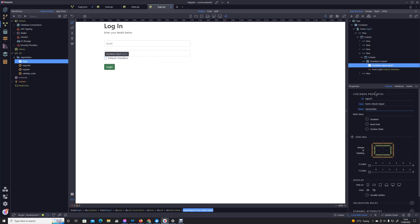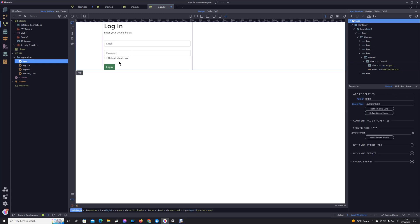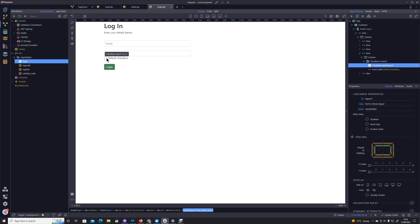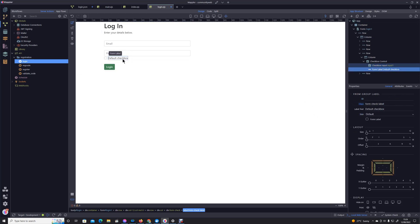So click on the actual control itself. Don't forget you can set your own unique ID up here, I suggest you do that. We have to give that a default value so that if it's checked it will send the value one, and we're just going to change that to remember me.